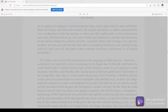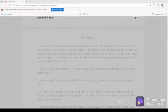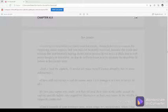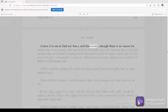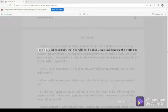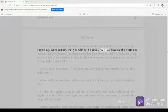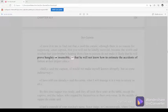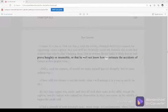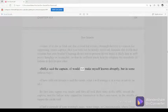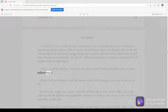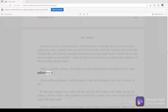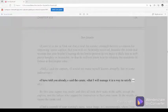Chapter 42, part 334. Leave it to me to find out that, said the curate, though there is no reason for supposing, senor captain, that you will not be kindly received, because the worth and wisdom that your brother's bearing shows him to possess do not make it likely that he will prove haughty or insensible, or that he will not know how to estimate the accidents of fortune at their proper value. Still, said the captain, I would not make myself known abruptly, but in some indirect way. I have told you already, said the curate, that I will manage it in a way to satisfy us all.